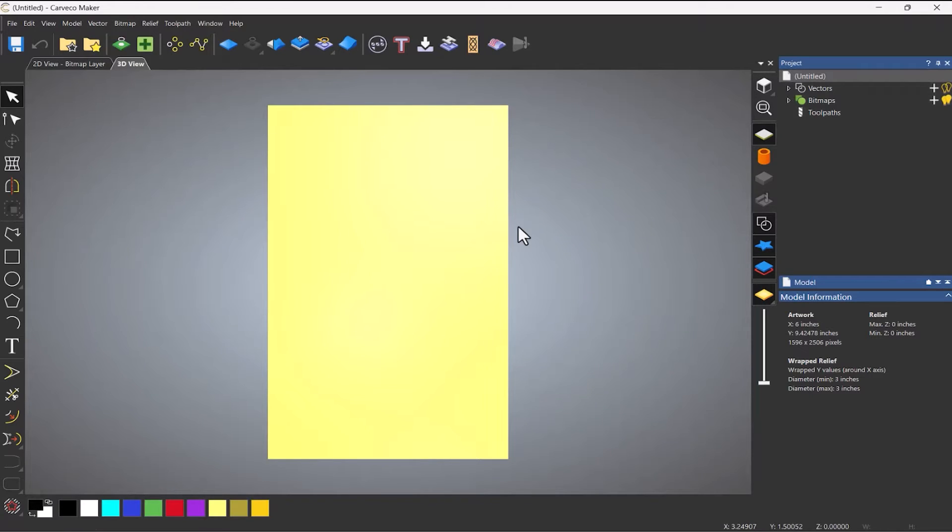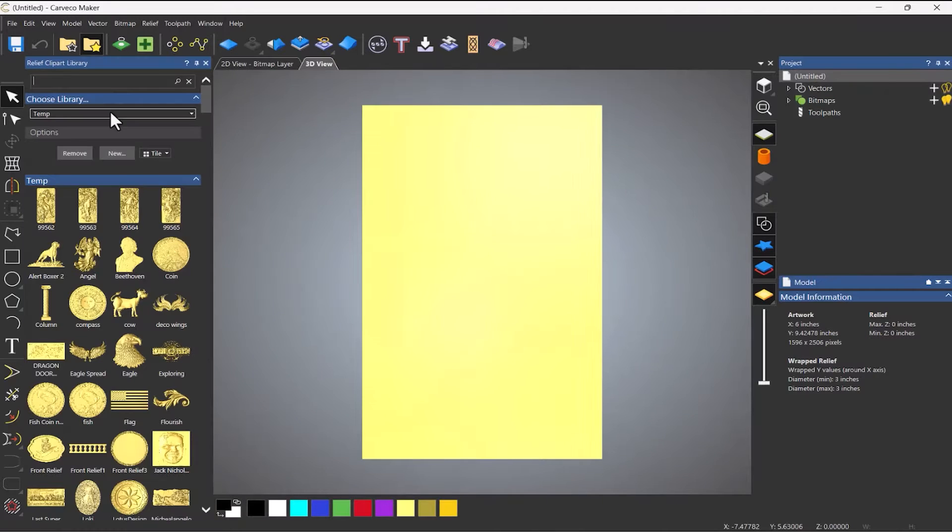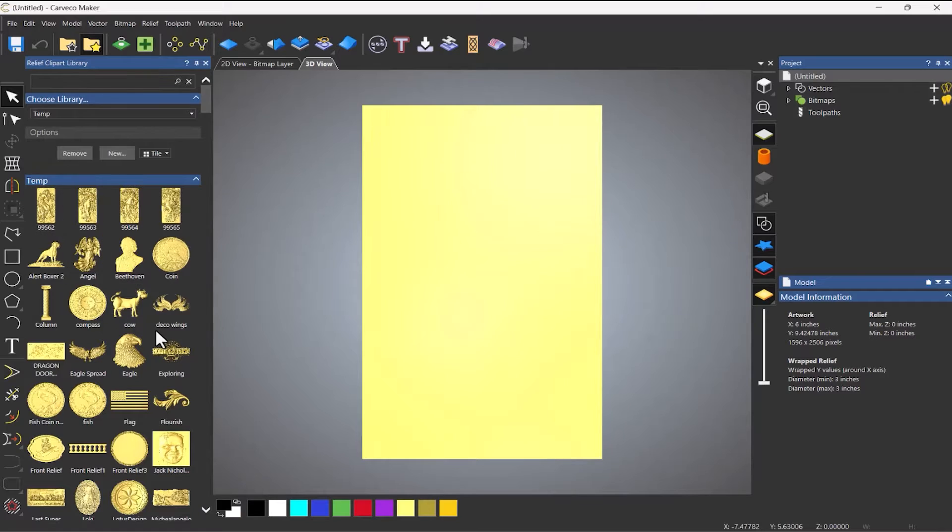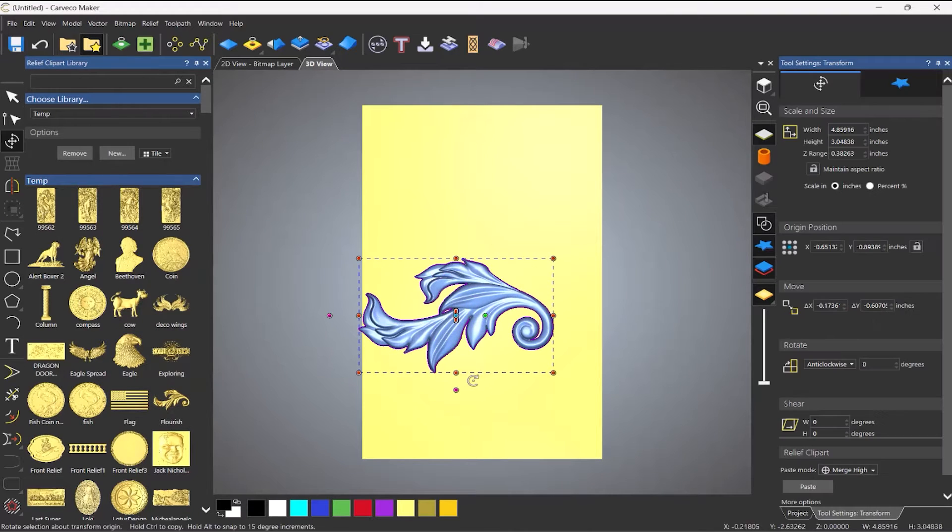Now what I want to do is import some reliefs or I can import an STL. It's entirely up to you. What I'm going to do is go to my clip art library and I've got some reliefs that I have here. And what I want to do is import this flourish.